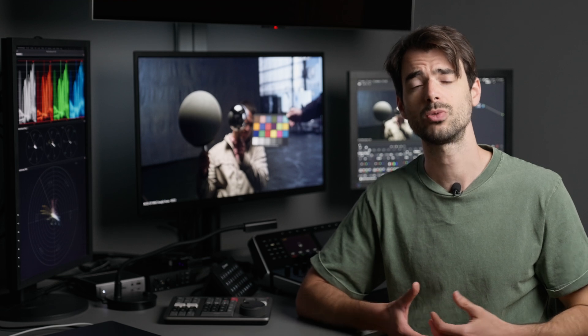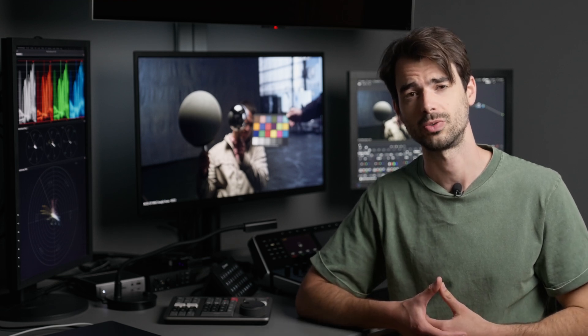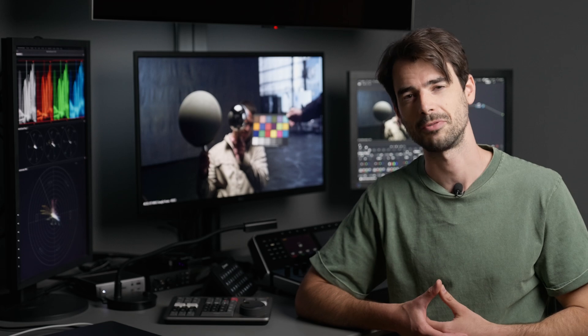So today I'm going to show you how to get that look in two simple steps in DaVinci Resolve. So let's dive in.